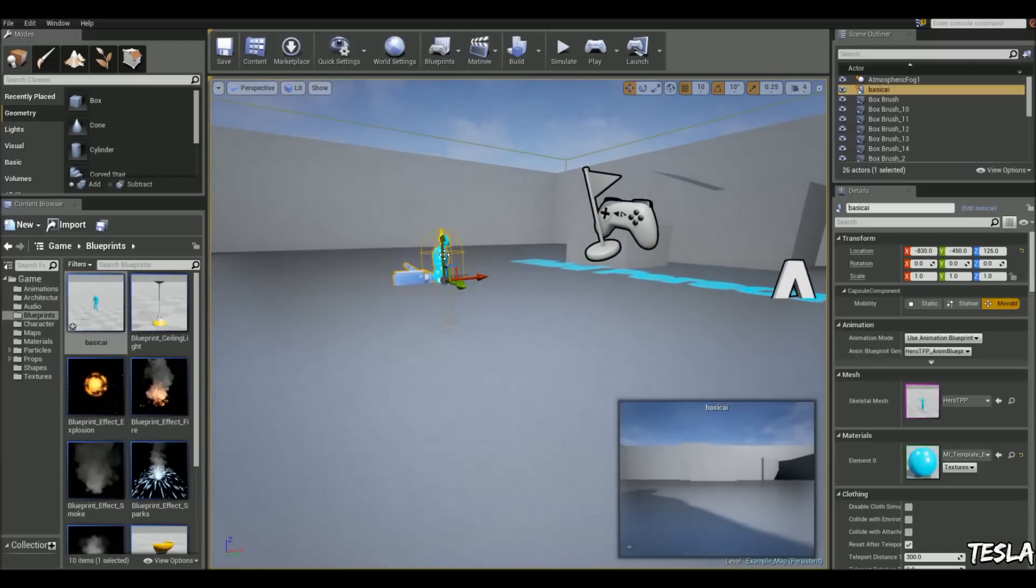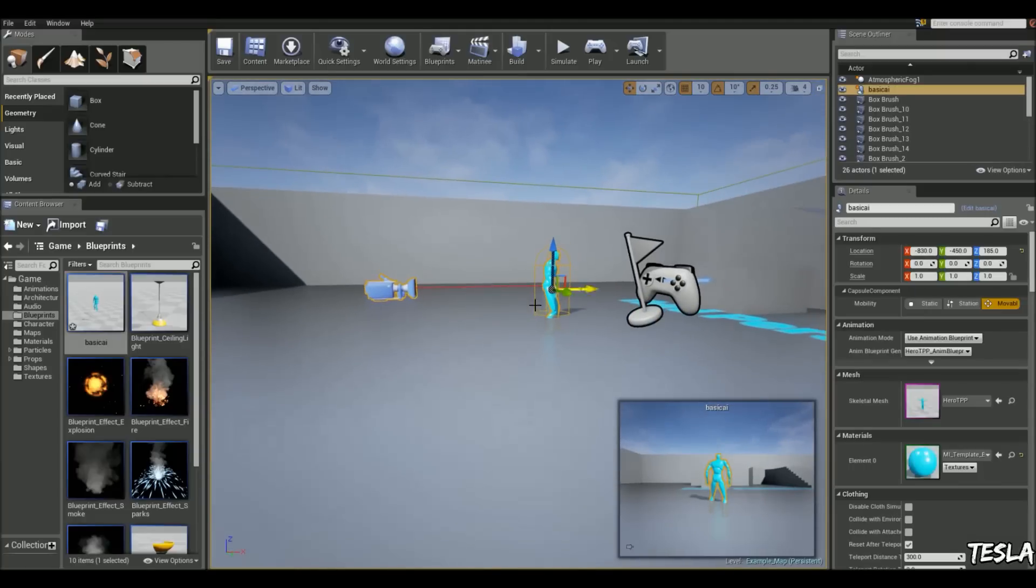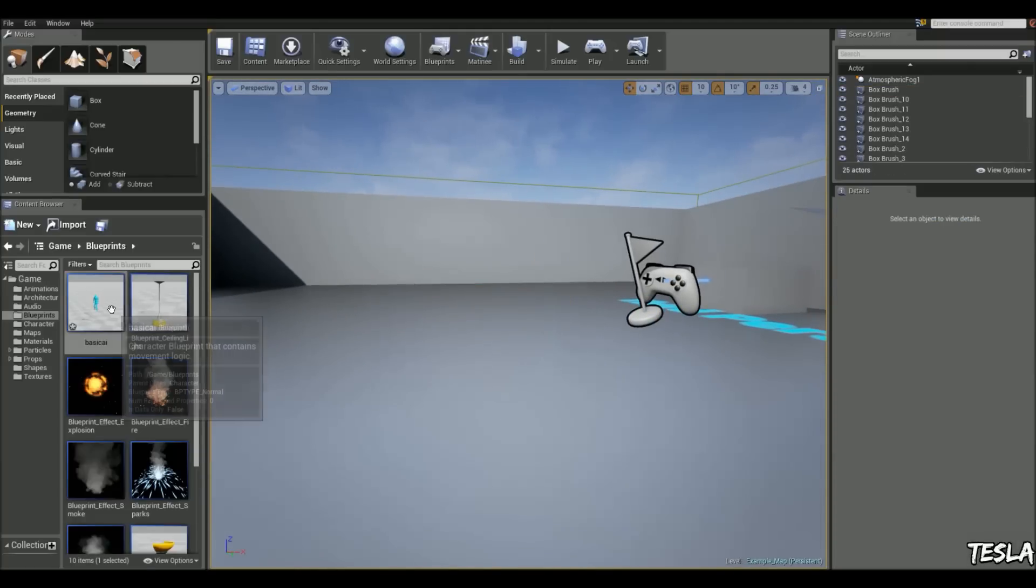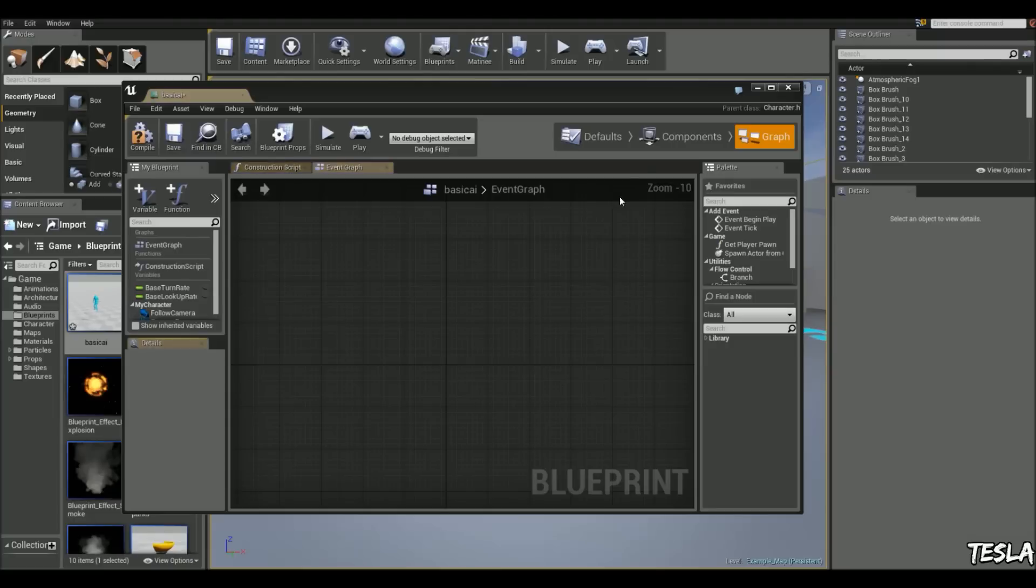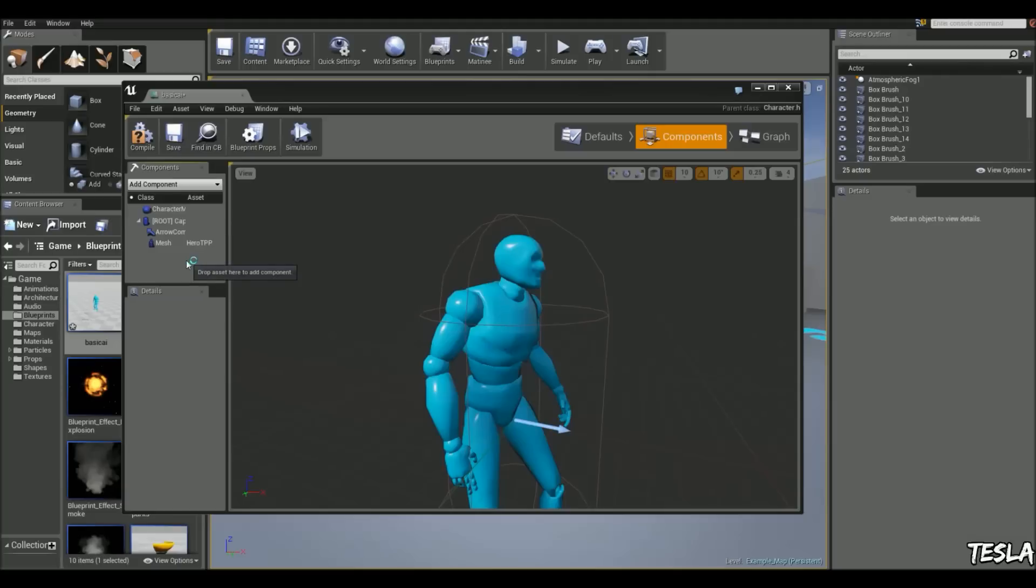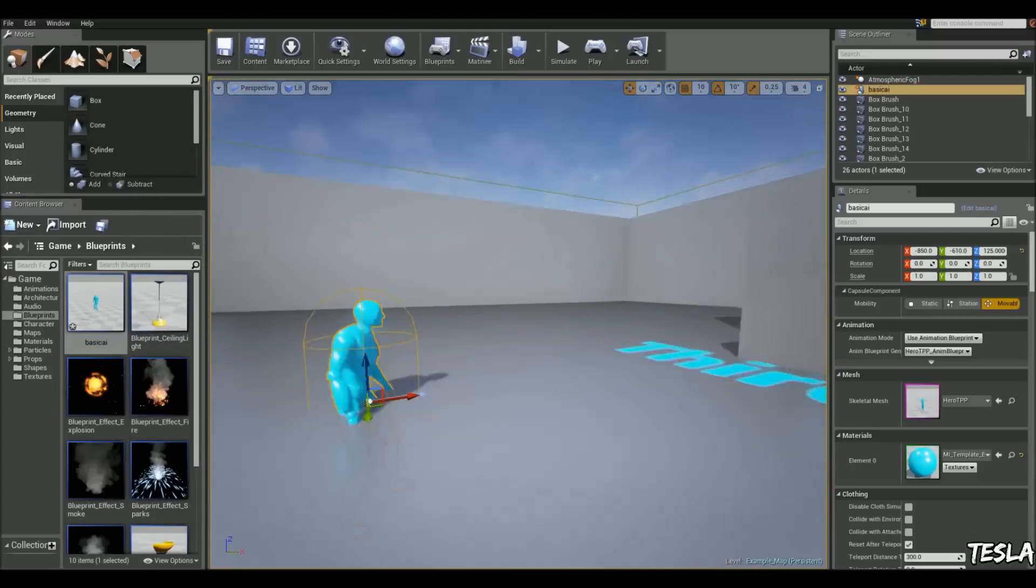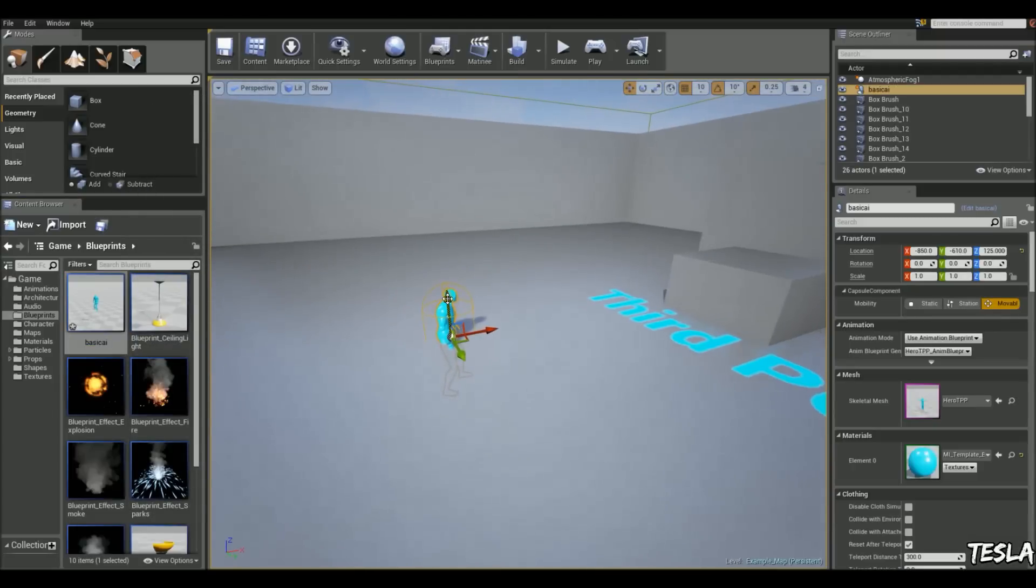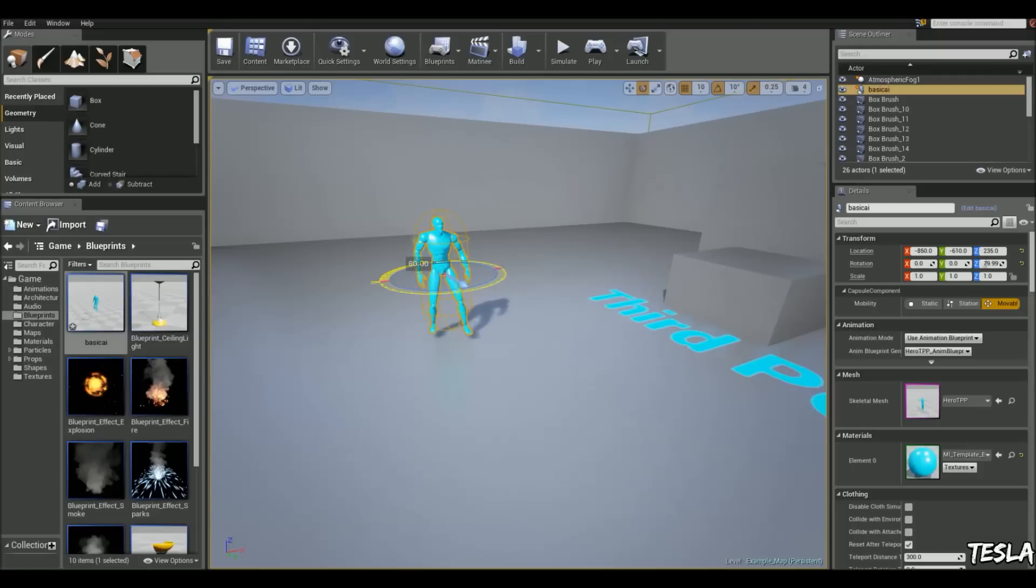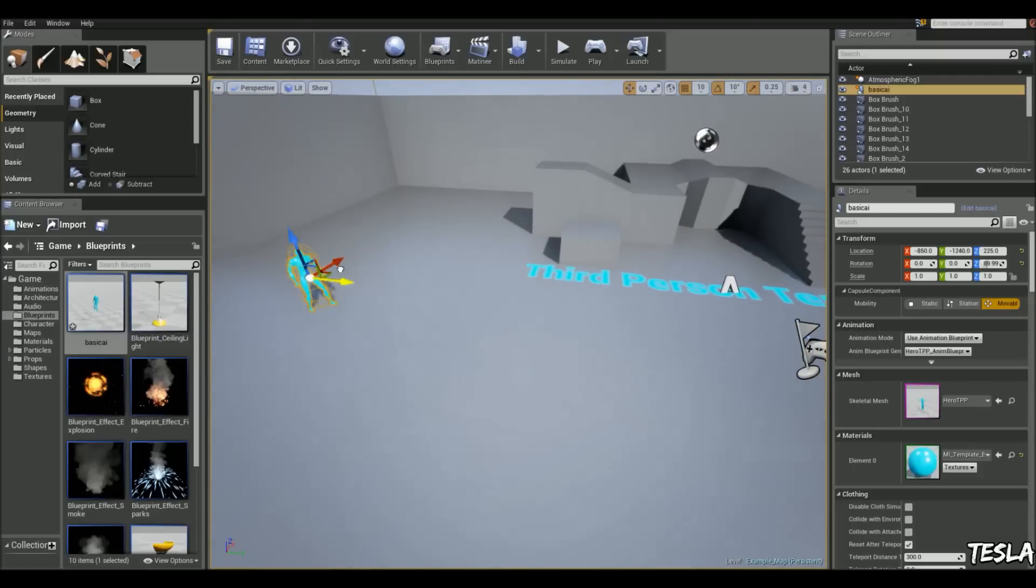However, we have a problem, we have that camera and everything set up with him. So what we're going to do is come into the components tab of him, and we're going to delete the camera boom and the camera, and I think that's what we need to delete. So I'm just going to drag him out again, and we can move him up. Okay, so I'm just going to put him there.